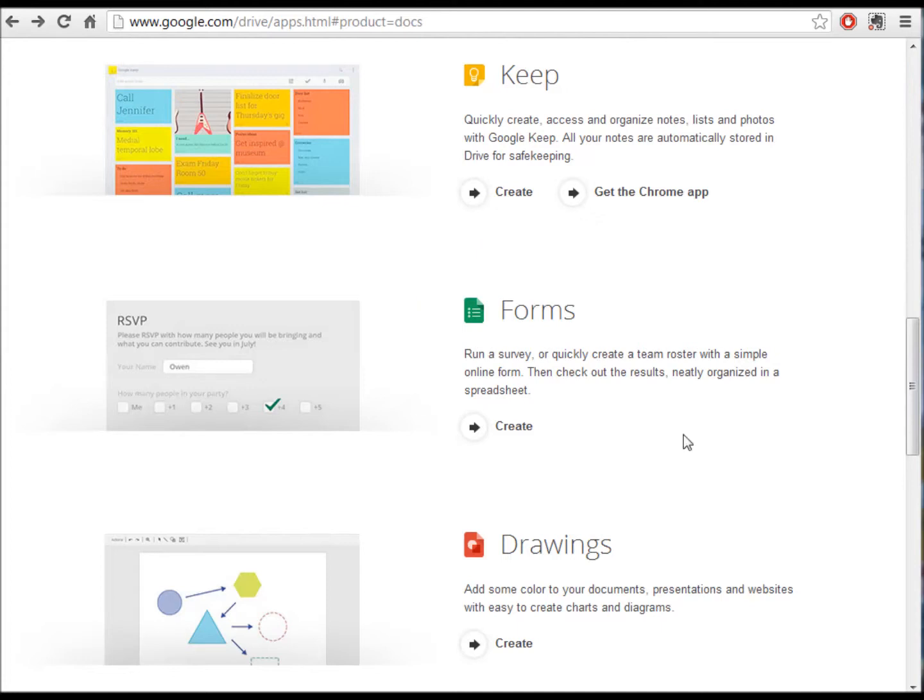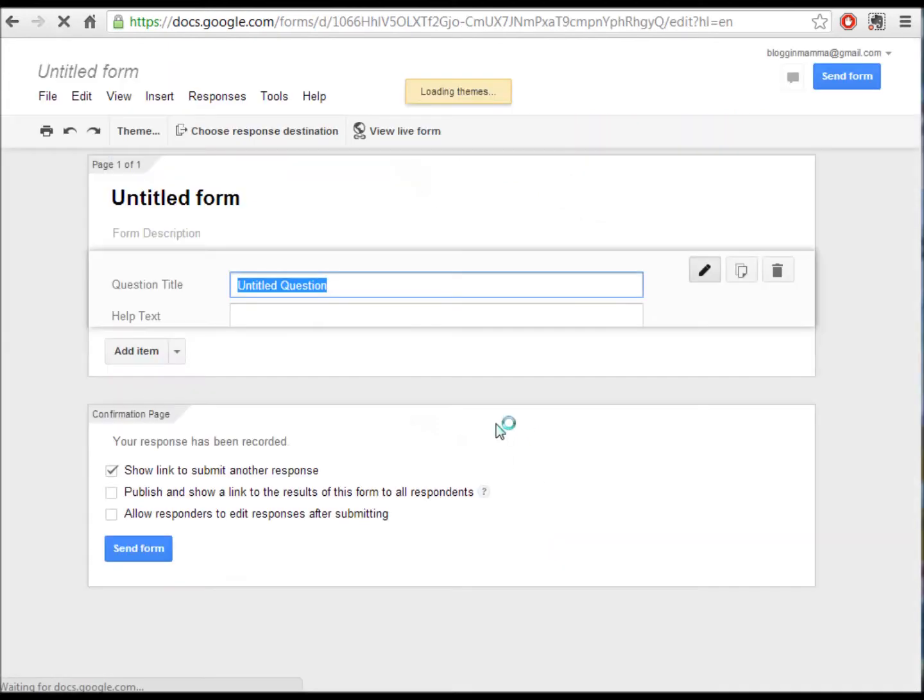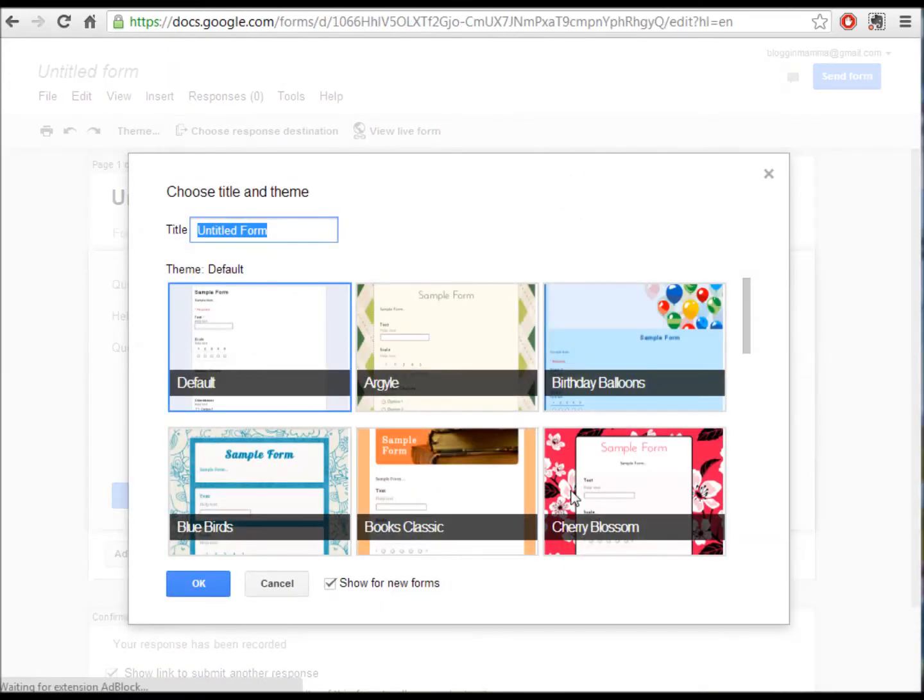I'm going to show you how you can use Google Forms to quickly make a student prompt or student question that can be accessed right during your lesson and give you instant feedback.